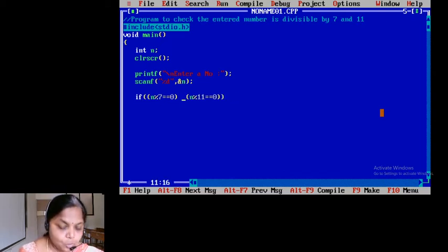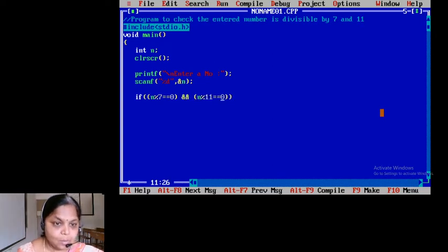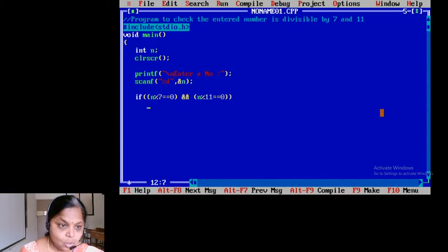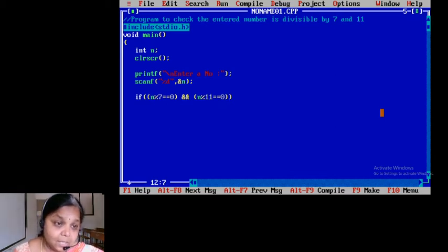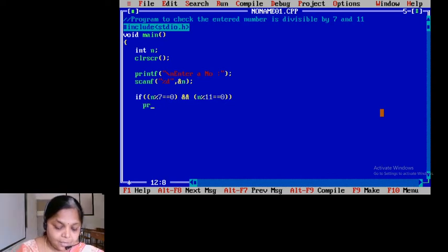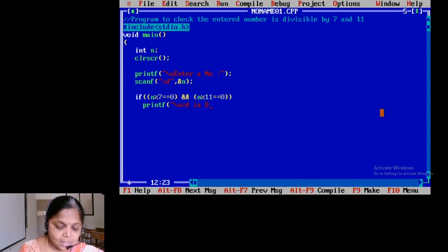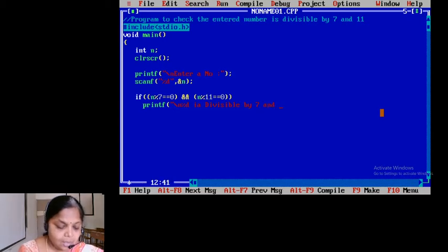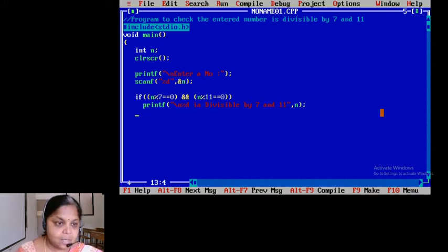The AND operator is supposed to be written as double ampersand sign. So if after dividing, the remainder for both is 0 — modulus is responsible for giving you the remainder — then definitely you can say percentage d is divisible by 7 and 11, comma n. Else...